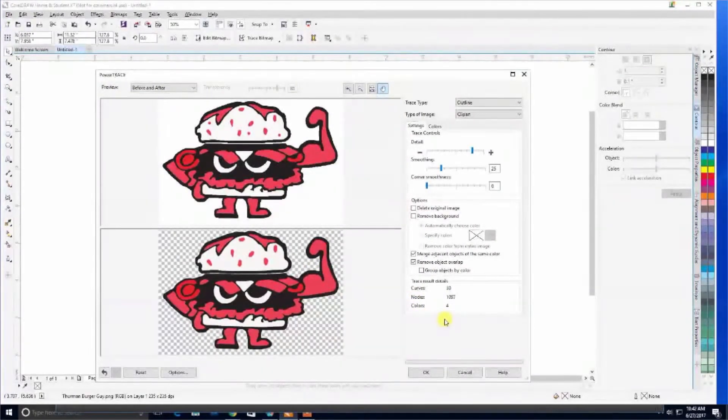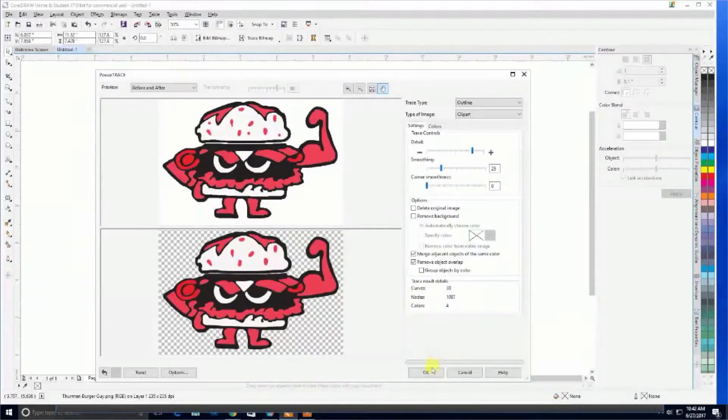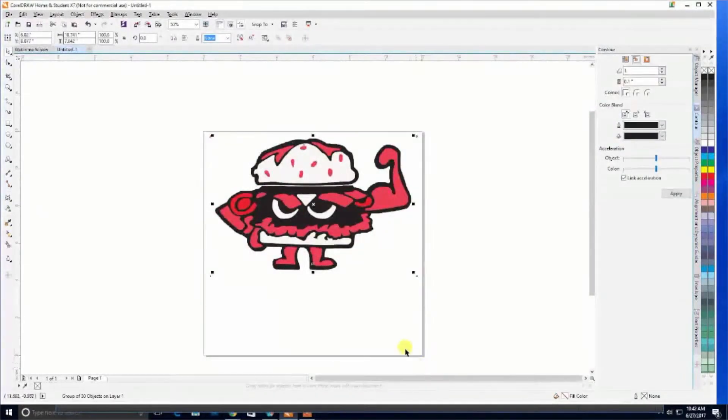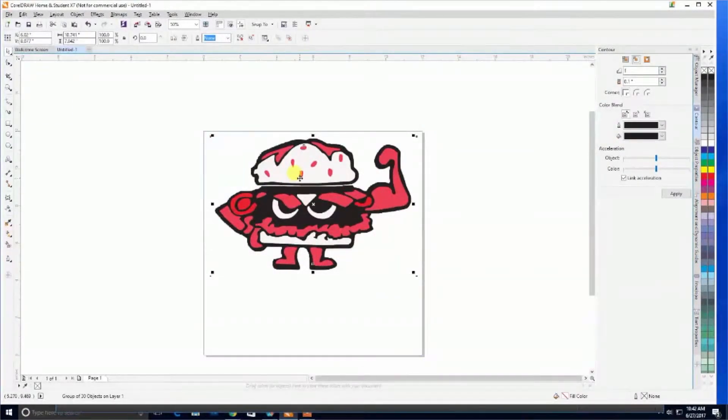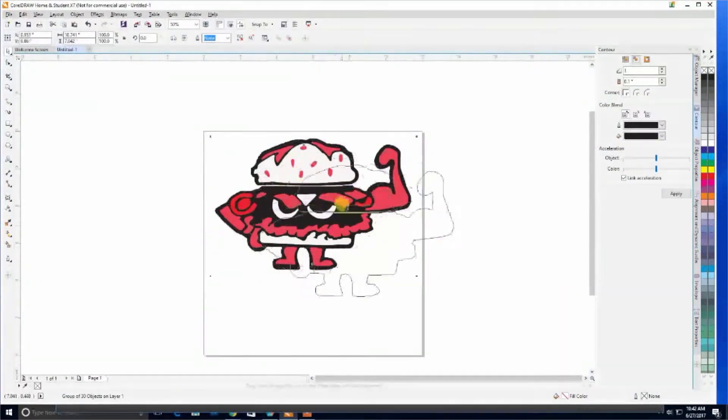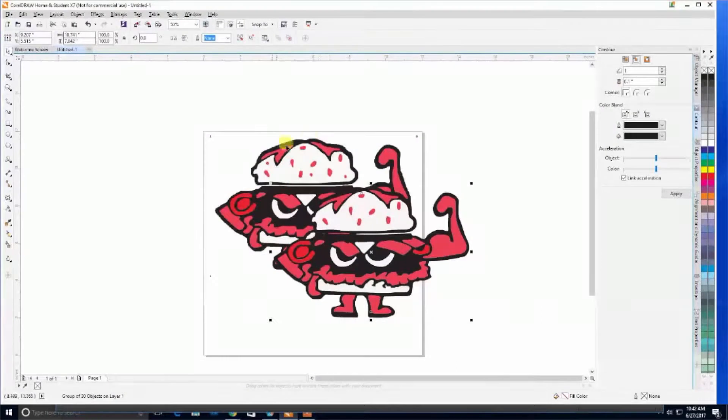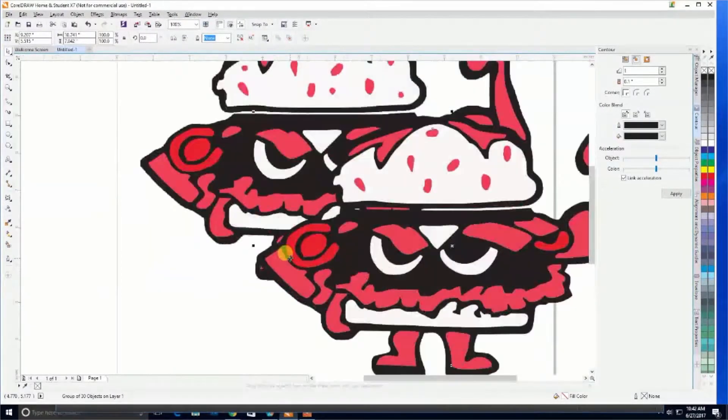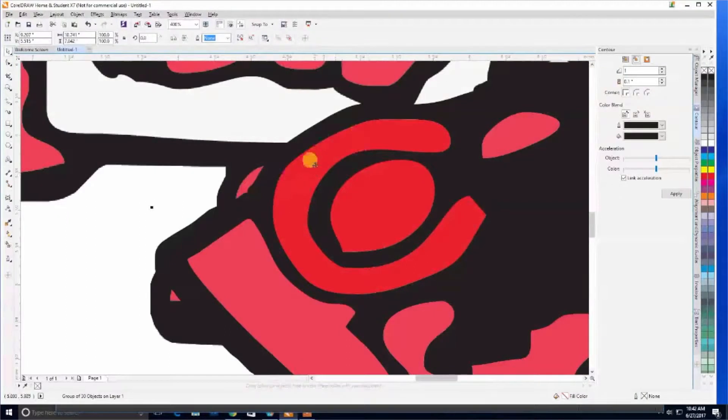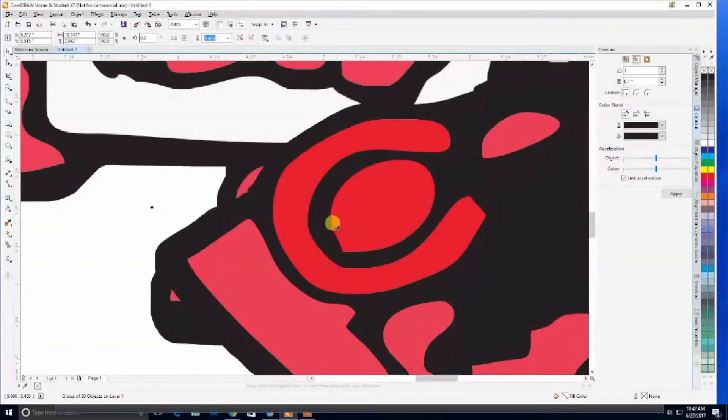Once we're happy with the look of the vector, click OK. From here, we've created a second layer on top of the original bitmap. If we grab this and move it, you'll see that the original is right there. We can zoom in and see that this is our vector using nice lines and curves, while this is using pixels to create the image.